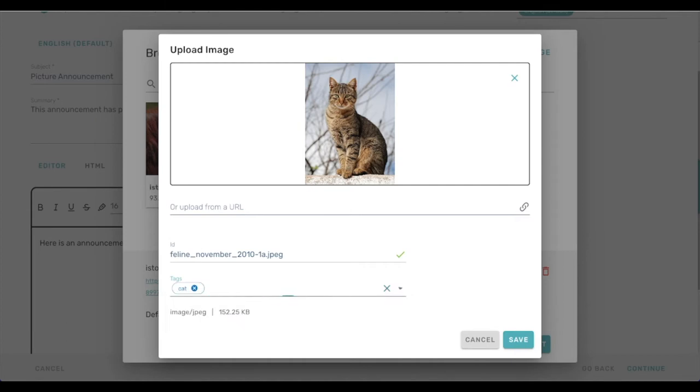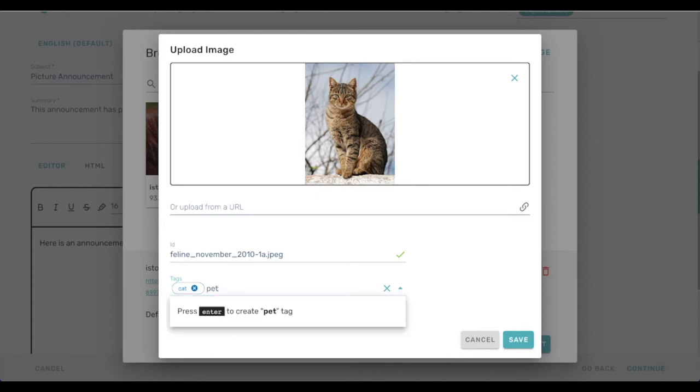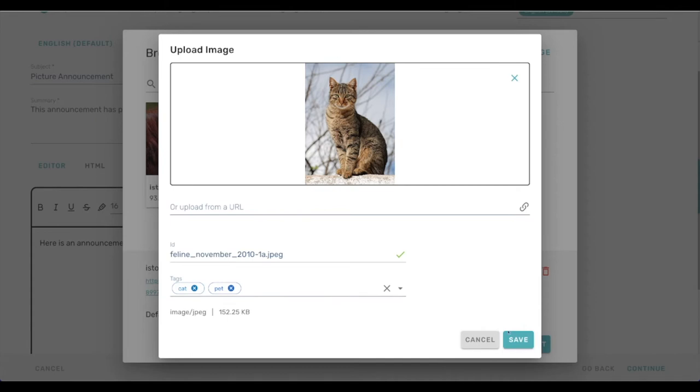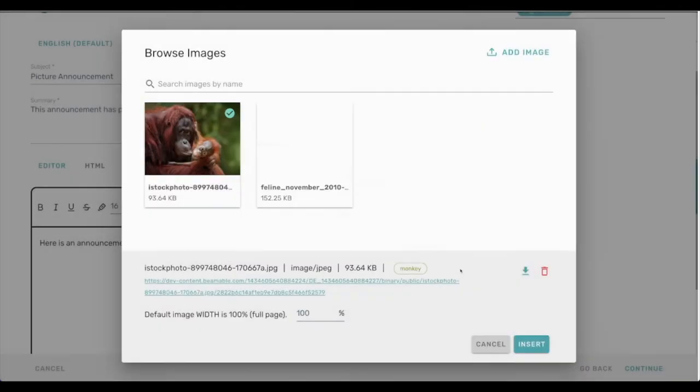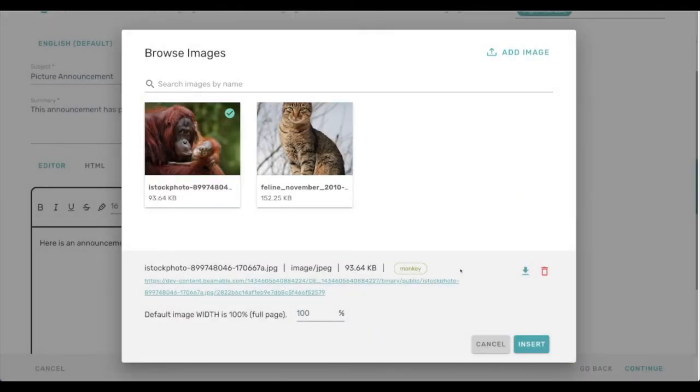So these tags are much like the monkey tag on the previous photo, things that we can search by to filter things down if we have dozens or hundreds of images. And thinking ahead, I know that I'm going to want to distinguish between animals that are pets and animals that are not pets. So I'm going to put also the pet tag on this image. So we can save that. That uploads it to our library. And from here on out, that'll be usable in this announcement and any announcements we create in the future.